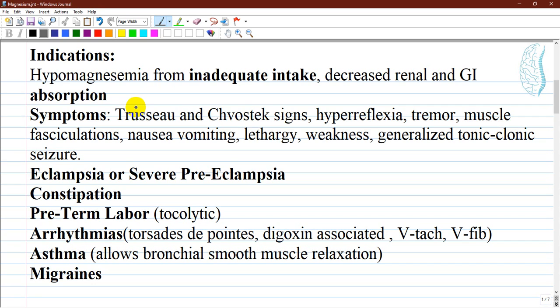It is common to see hypomagnesemia along with low levels of other electrolytes such as hypokalemia and hypocalcemia. In patients with refractory hypokalemia or hypocalcemia, hypomagnesemia may be the reason why they are also low. It is difficult to correct these electrolyte imbalances without first treating the magnesium imbalance.